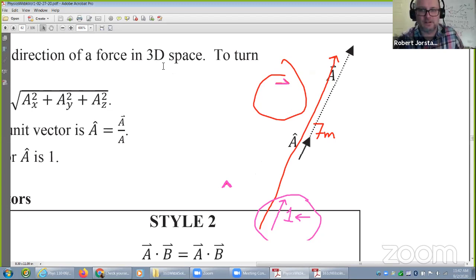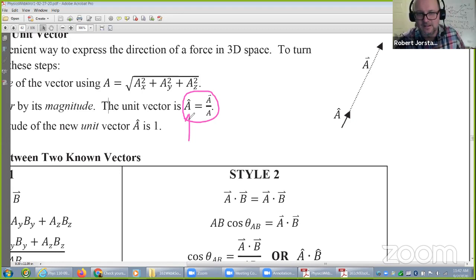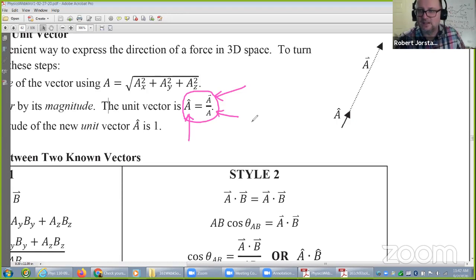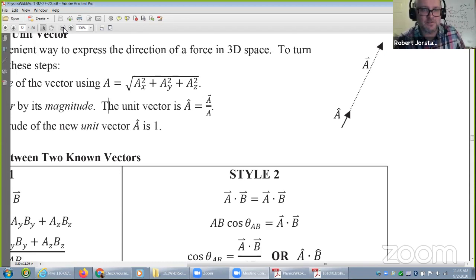It's easy to make a unit vector — they're obviously related. To get the hat vector, take the real vector and divide by its magnitude. Let's do an example. Let's practice with a 3D vector.